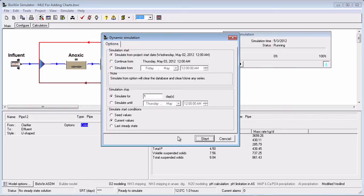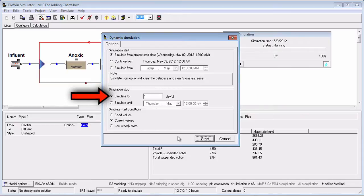The following points are worth noting for the simulation duration. If you select Simulate For, then you may specify the length of the dynamic simulation in days.